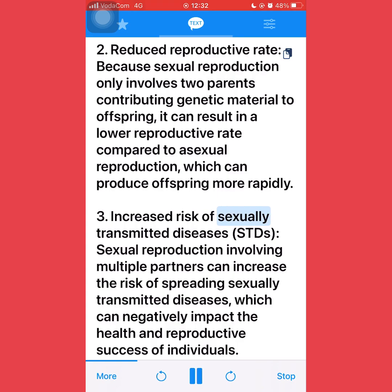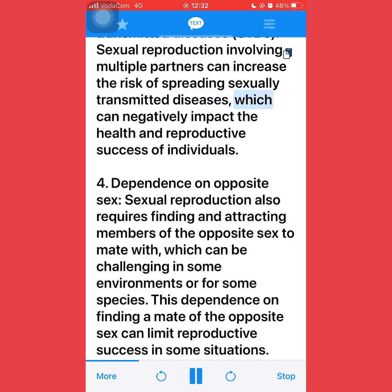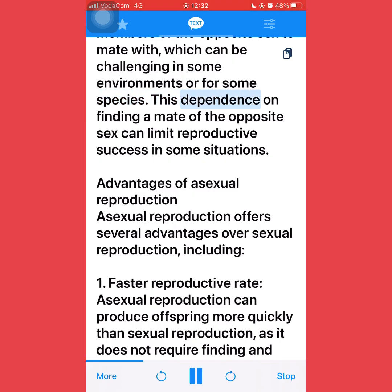Third, increased risk of sexually transmitted diseases (STDs): sexual reproduction involving multiple partners can increase the risk of spreading sexually transmitted diseases, which can negatively impact the health and reproductive success of individuals. Fourth, dependence on the opposite sex: sexual reproduction also requires finding and attracting members of the opposite sex to mate with, which can be challenging in some environments or for some species. This dependence on finding a mate of the opposite sex can limit reproductive success in some situations.